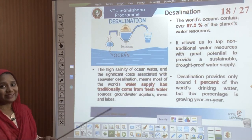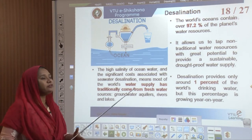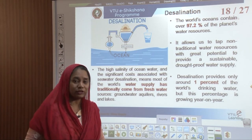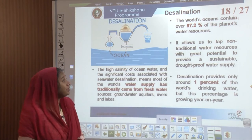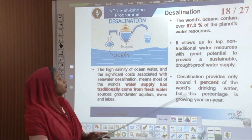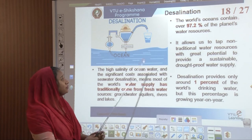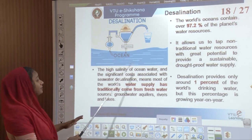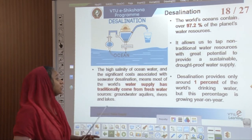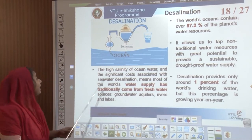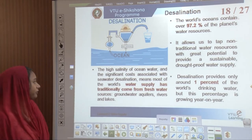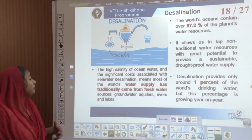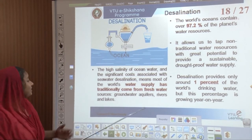Another option for water supply is desalination — because 97.2 percent of the planet's water resources are in the oceans. Tapping this resource provides great potential for a sustainable, drought-proof water supply. Desalination currently provides about 1 percent of the world's drinking water, and this percentage is growing every year. However, the high salinity of ocean water and the significant costs associated with the process mean most of the world's water supply has traditionally come from fresh water sources.